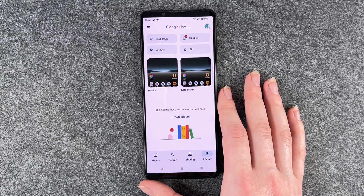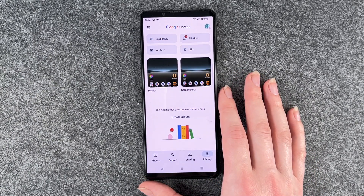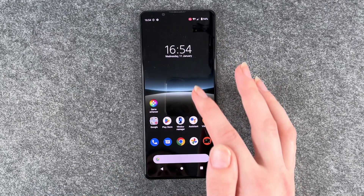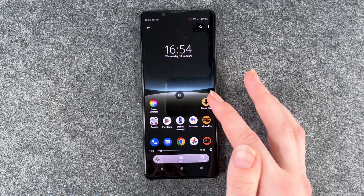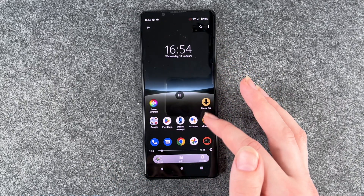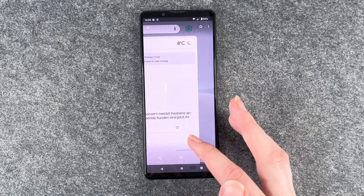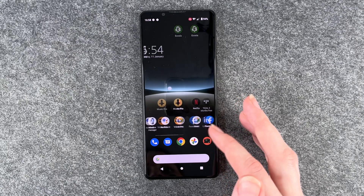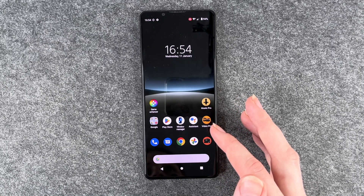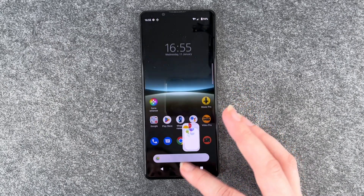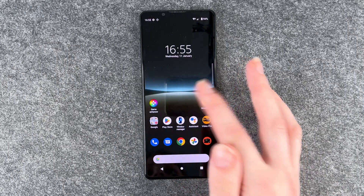And to review your recording, you can go to your gallery and click on that video and then it will play. And as you can see, this is my recording. So I'll go back.